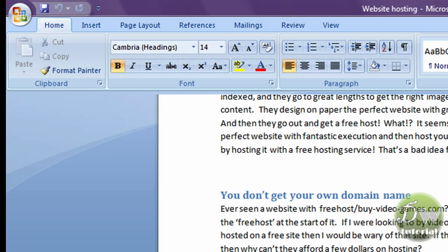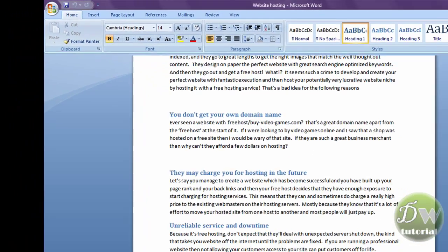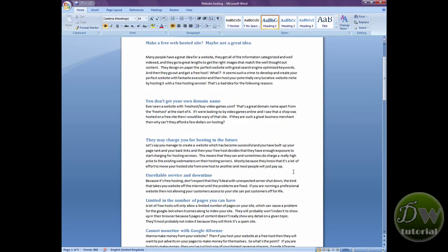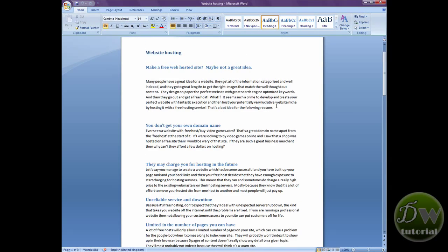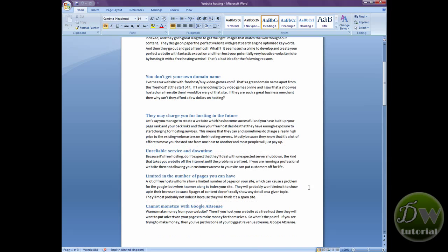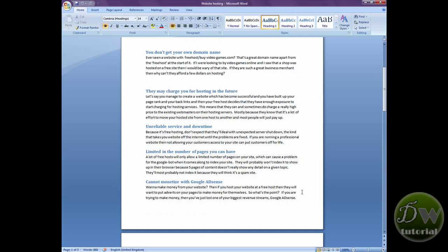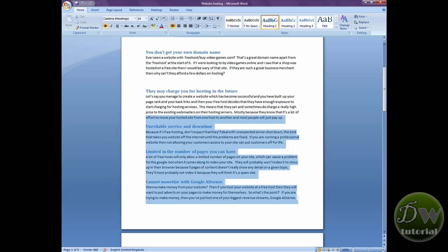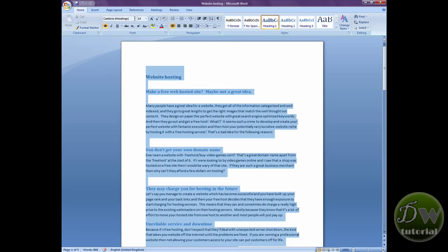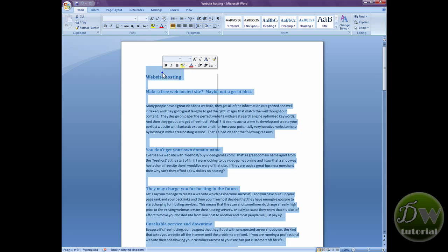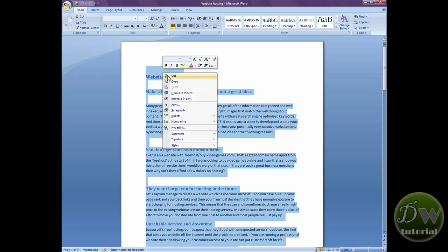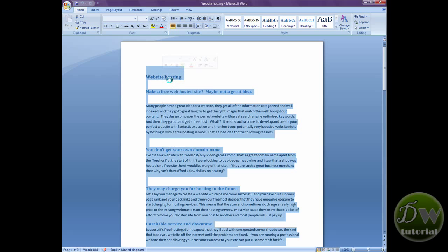Okay, so I'm jumping over to Word now where I've written an article on website hosting for dreamweavertutorial.co.uk and notice there's some basic formatting in there. There's some different color text, different color fonts. We're going to copy it over and in the first example, we're going to put it into Dreamweaver without any attributes, so no formatting at all.